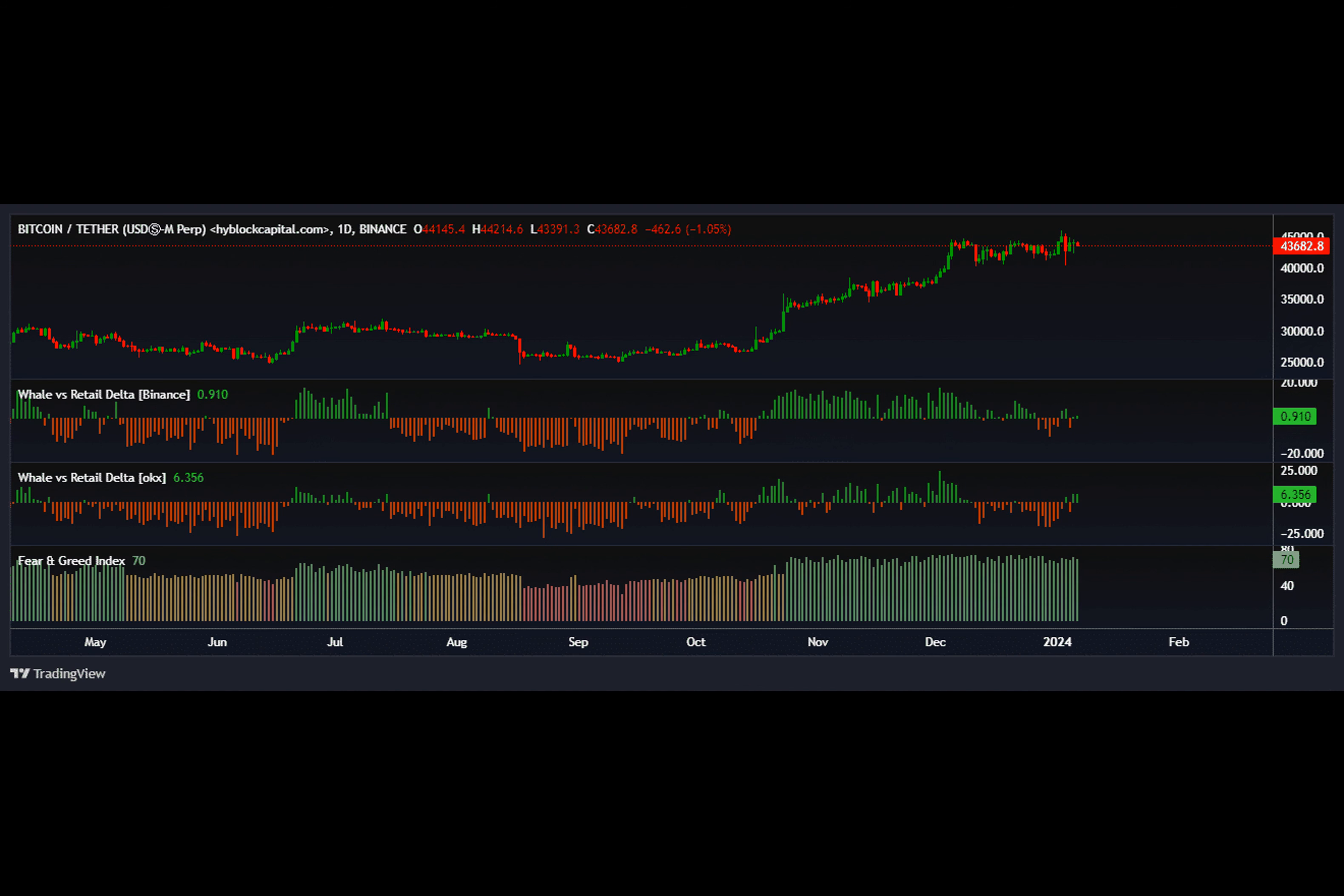Interestingly, the decline corresponded with a period of significant trading activity by whale investors.